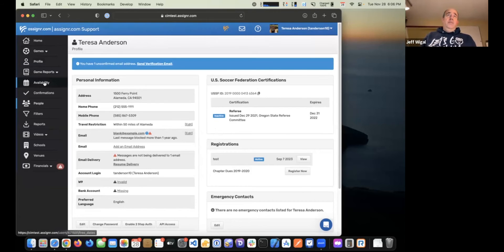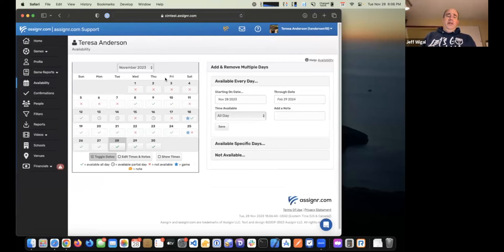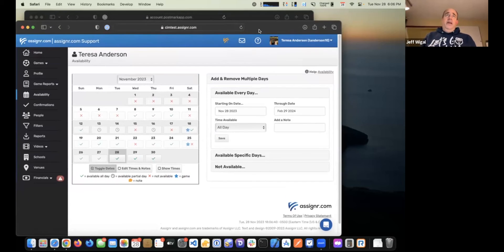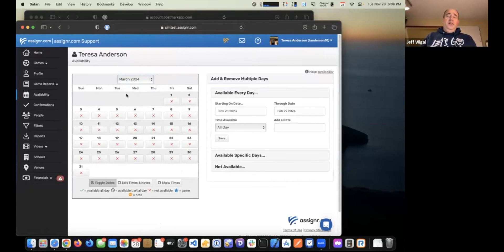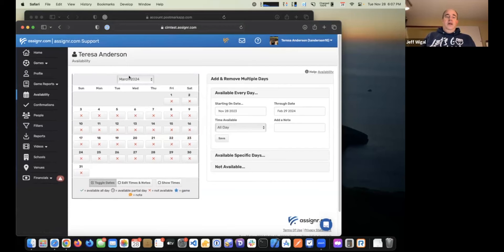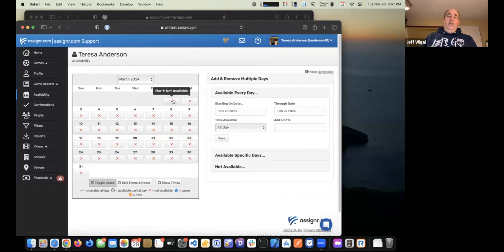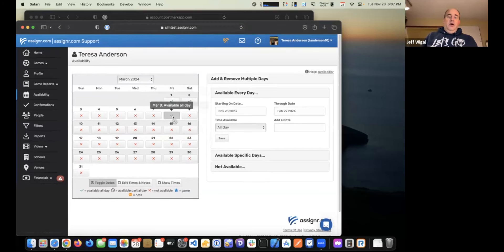The next step I'd recommend is setting up your availability. Assigner assumes that you are not available unless you go in and set the days and times that you are available to work. When you look at your availability, you'll see a calendar with a bunch of red X's on it. To turn a day from not available to available, just click the day and it'll toggle — really easy to do that.